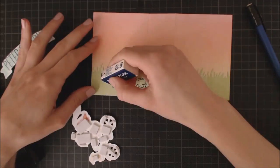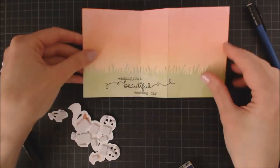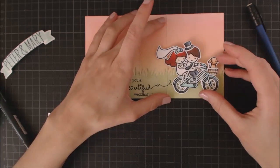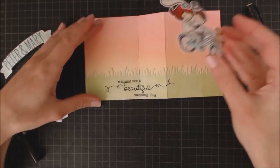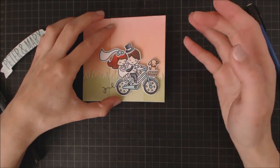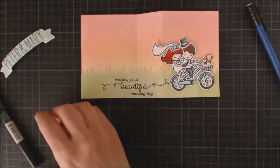Once the ink is dry, I can erase all those pencil marks and start mounting the images on the card. I'm adhering them using foam adhesive to add a nice dimension.